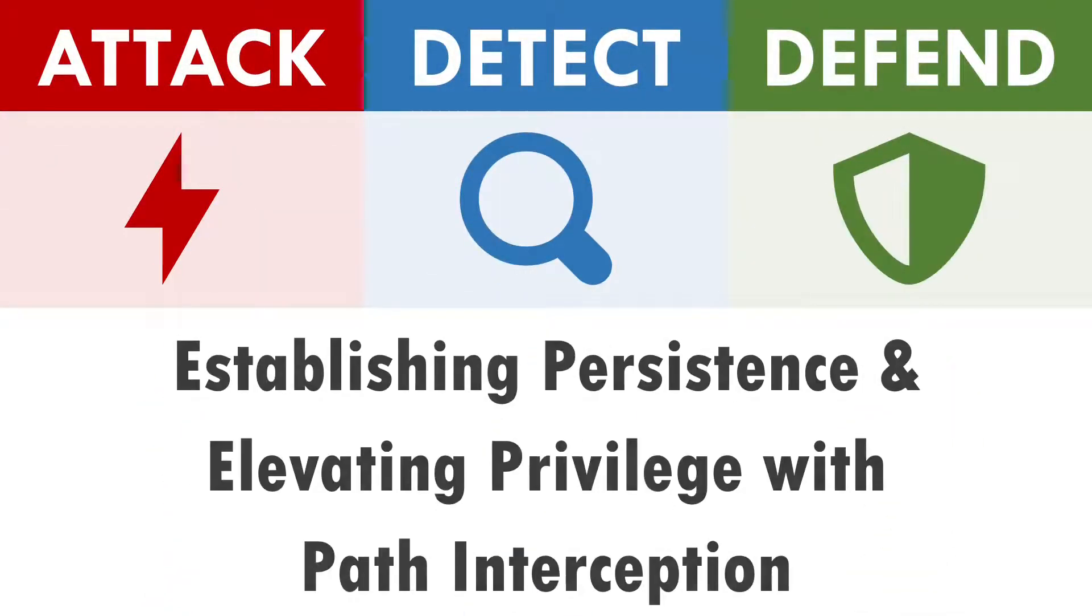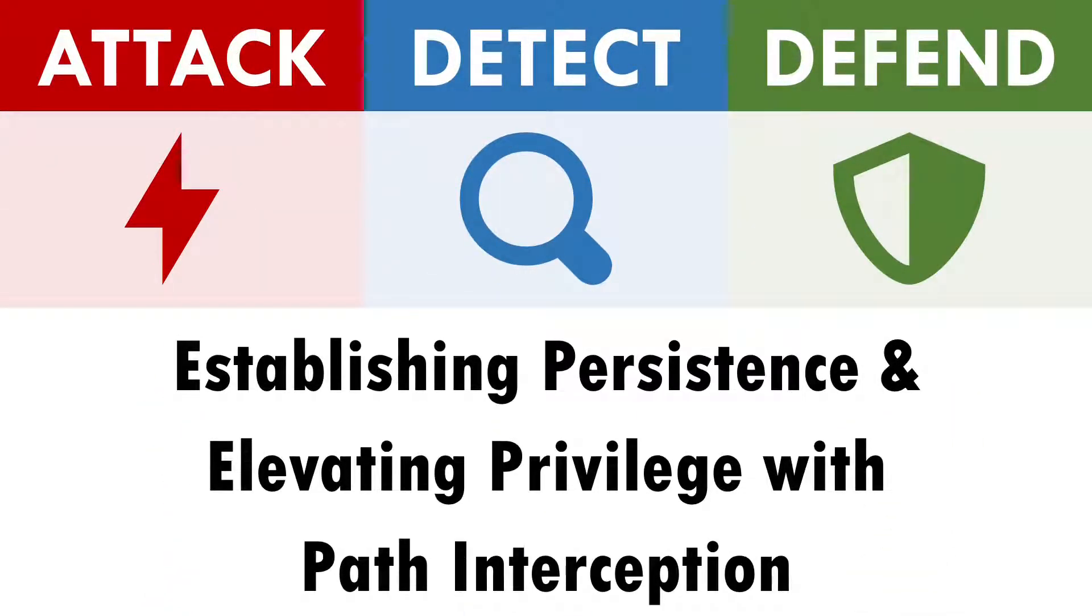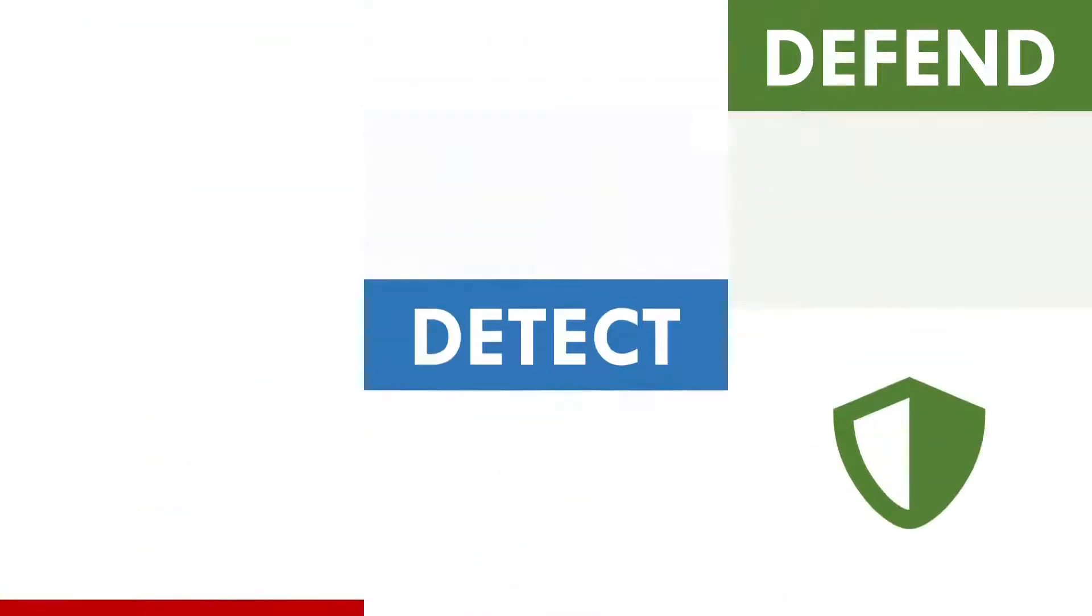Hi, I'm Andy and in this video we'll be exploring how to attack, detect and defend against path interception. There's a few different flavours of this technique, but let's start with a quick primer on paths.